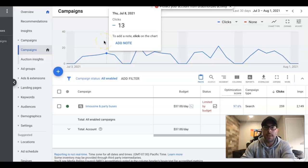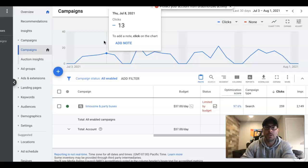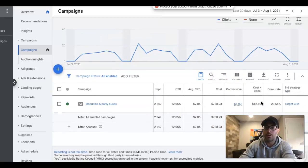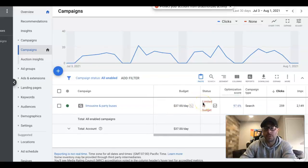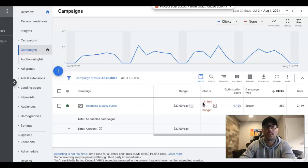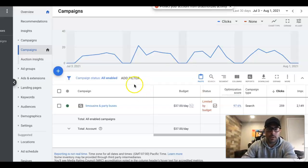What's up guys, Rob from Clicks Geek. In today's video we're going to go through a landing page example that we're using in a live campaign, which is what you're looking at right now. I've removed all of the client's information from the landing page just so I can show it to you guys.